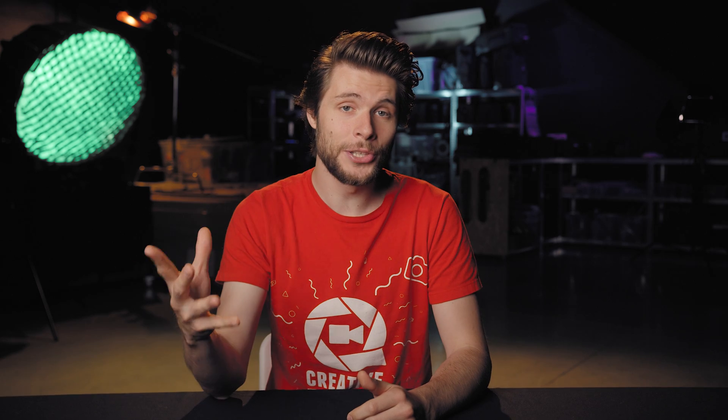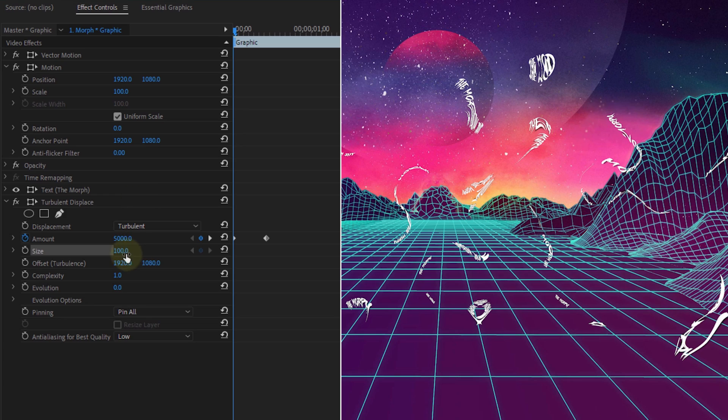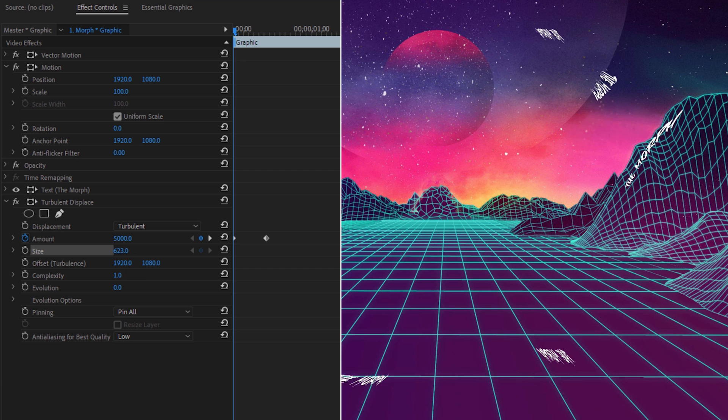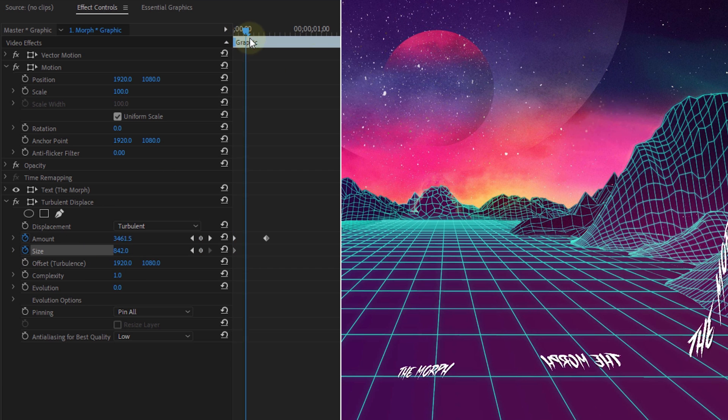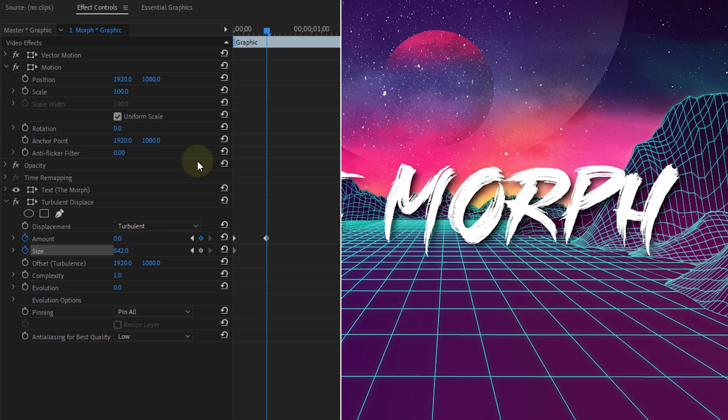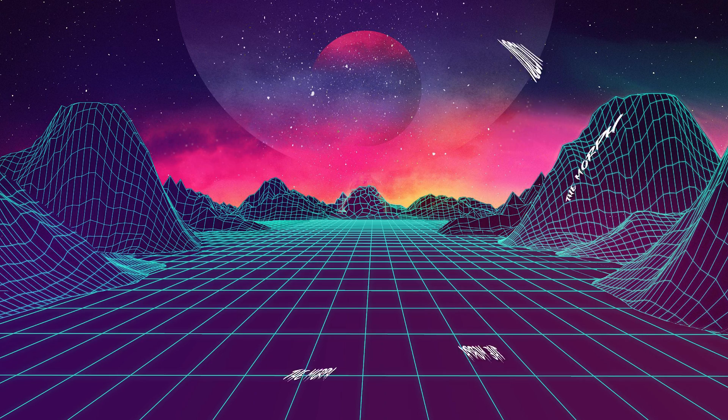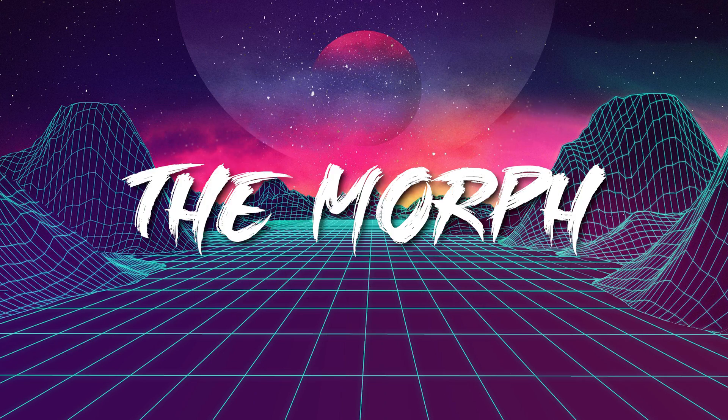But if you also like to get that zoom in effect, you wanna animate the size property as well. Start by increasing it a bunch and then create a keyframe. Move forward in time and decrease it to around 100. You could set it to 0, but that looks a little bit weird in my opinion. That'll give you this cool looking animation.